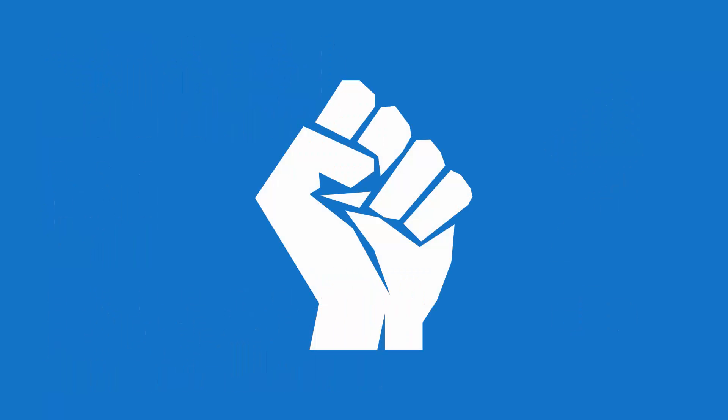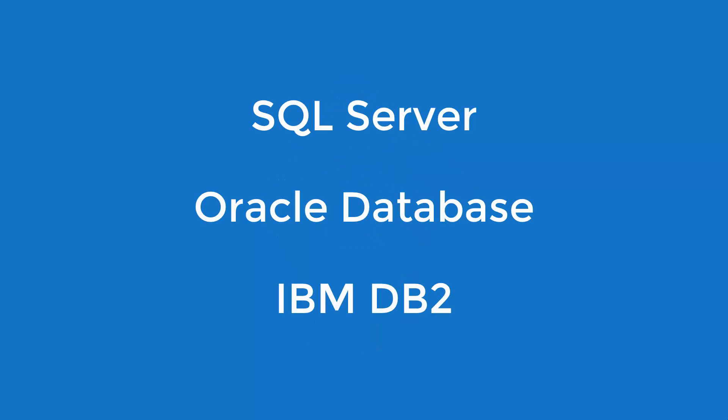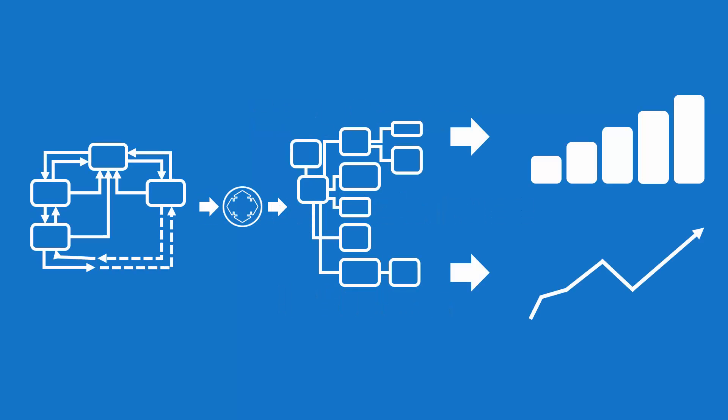By liberating the data from IMS lockdown and presenting it in a SQL Server, Oracle Database, or DB2 format, it can easily integrate with modern BI systems and is more easily accessed through modern means.